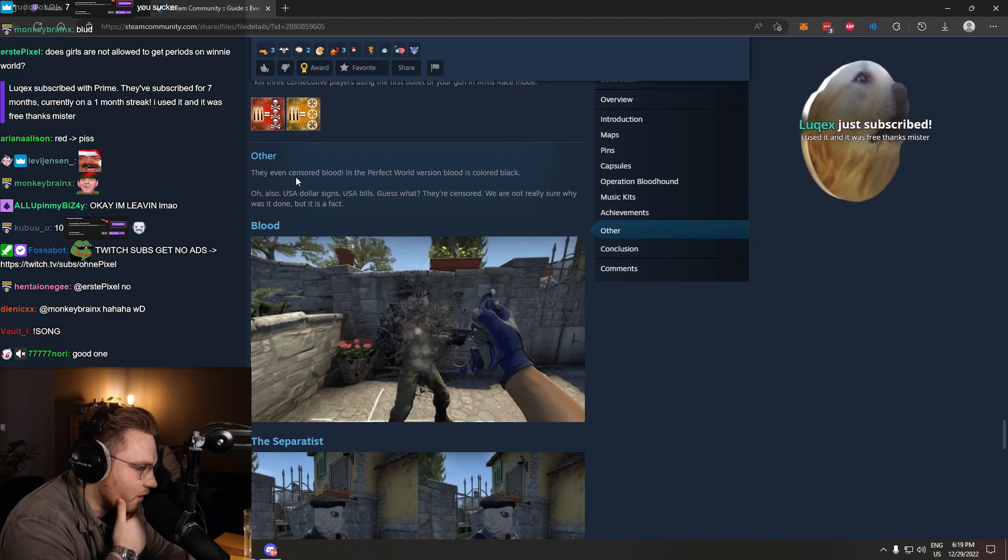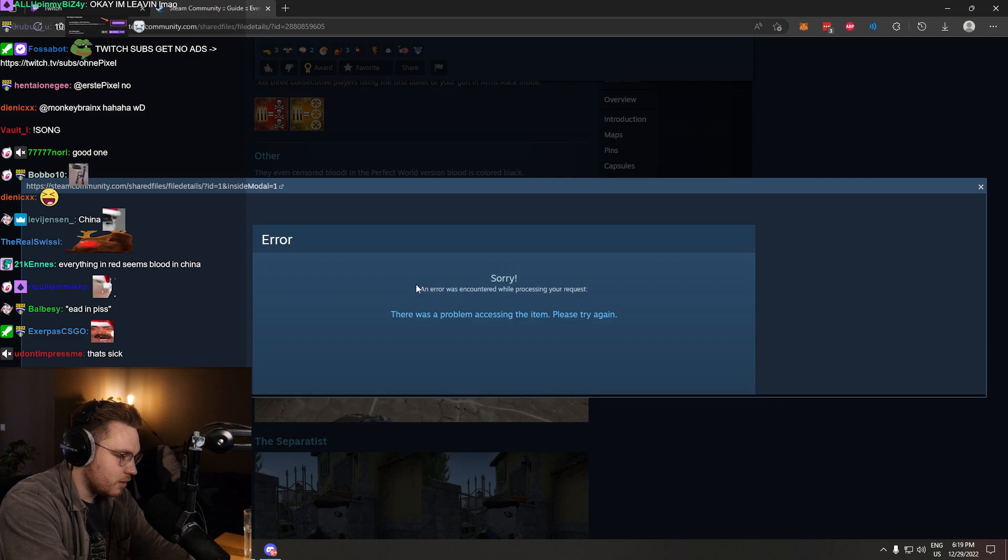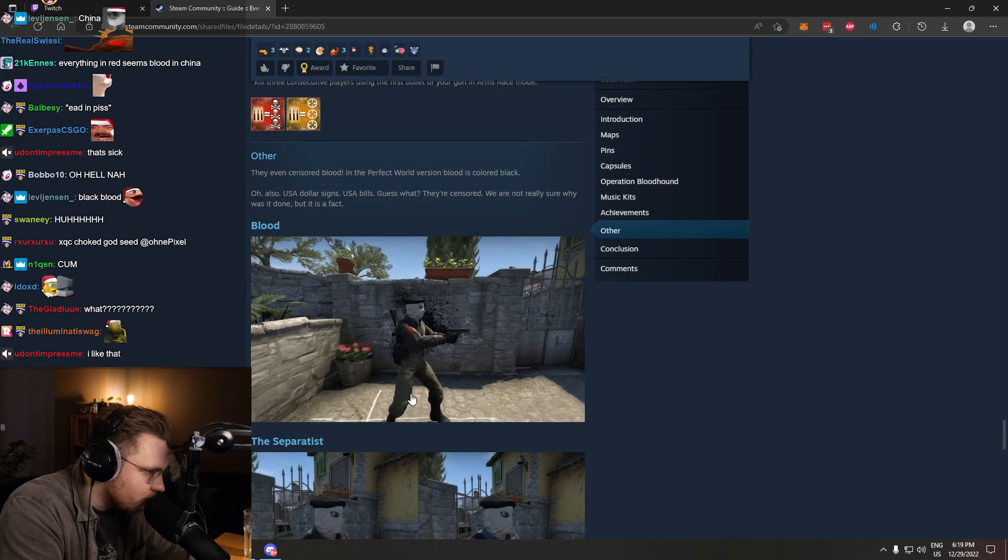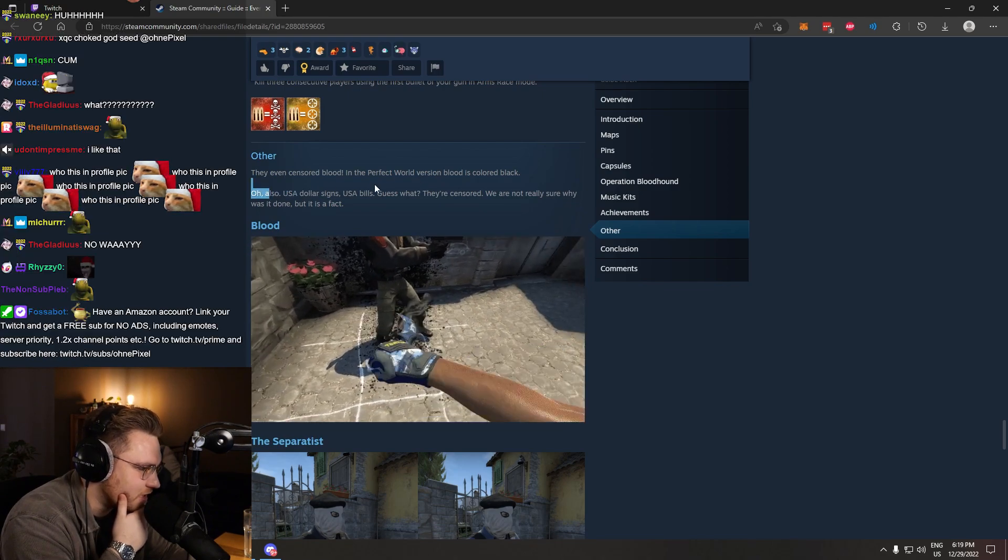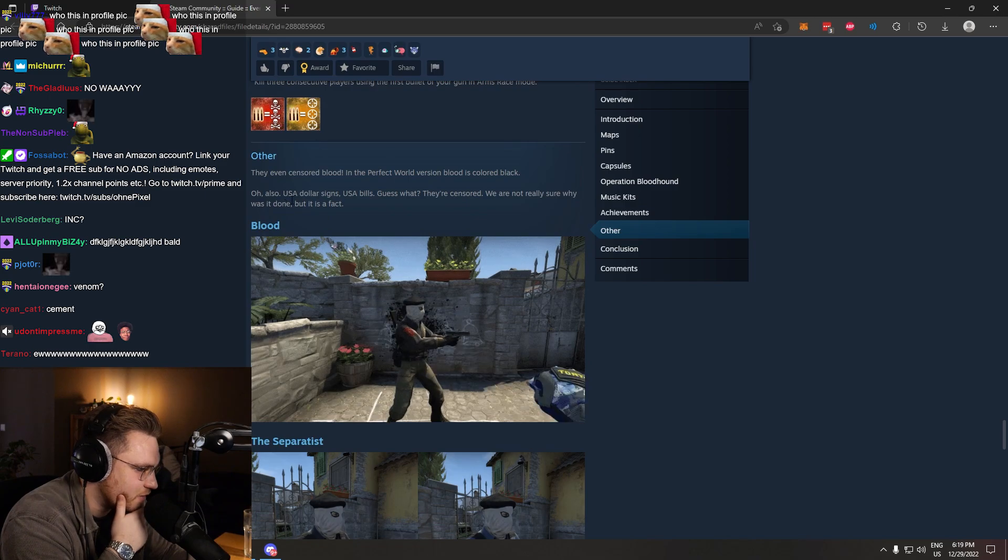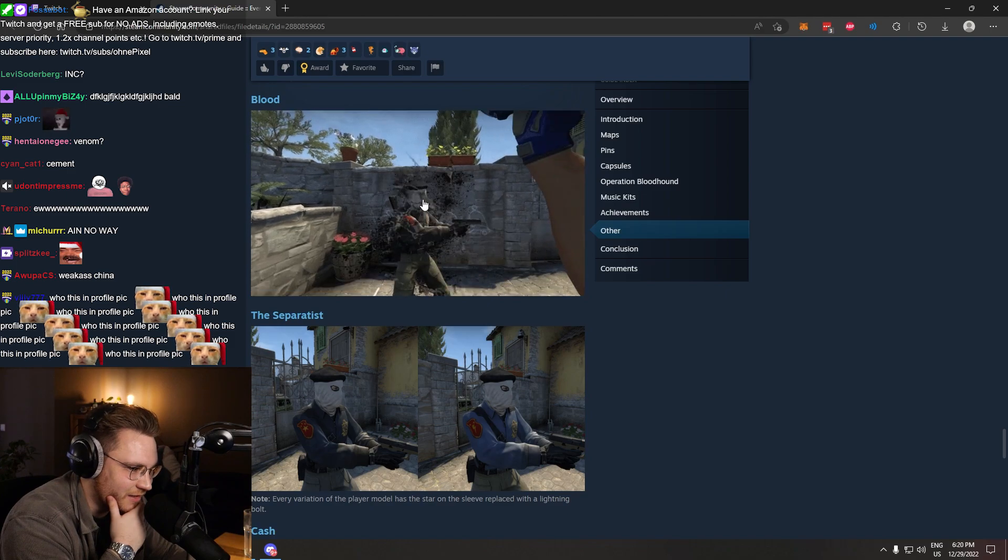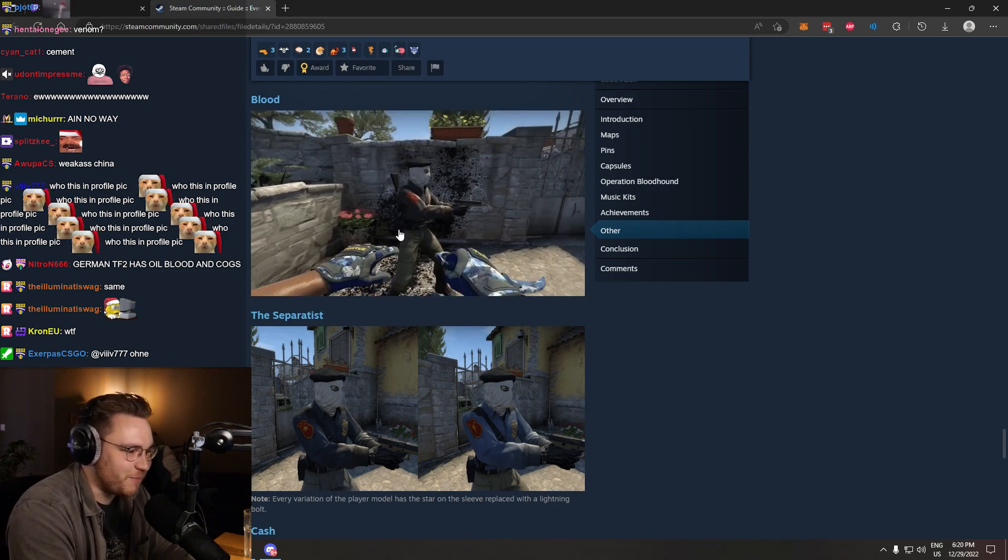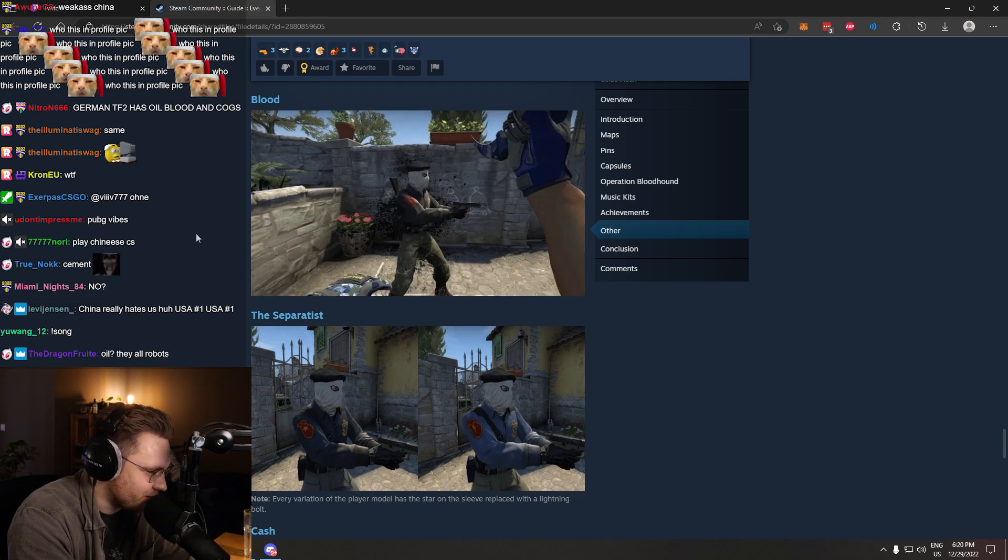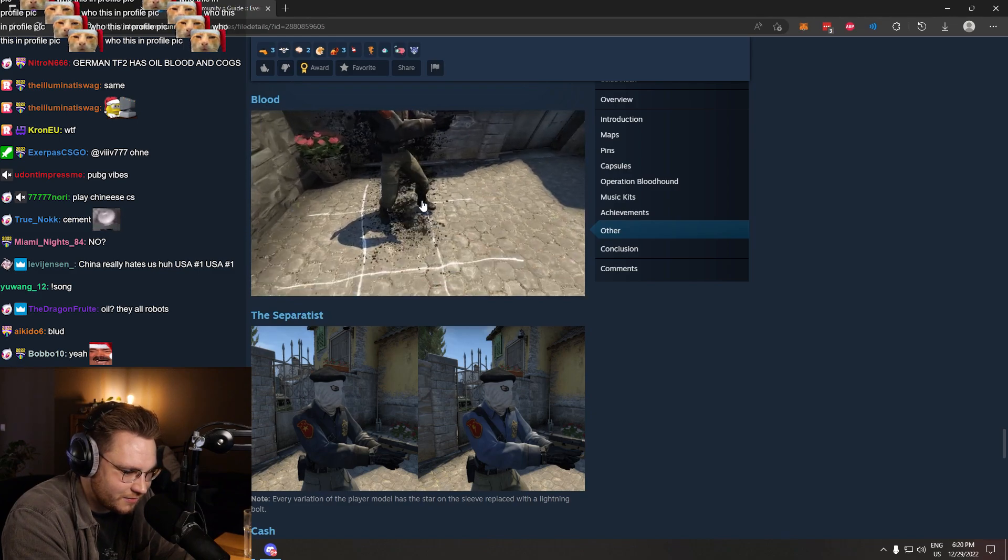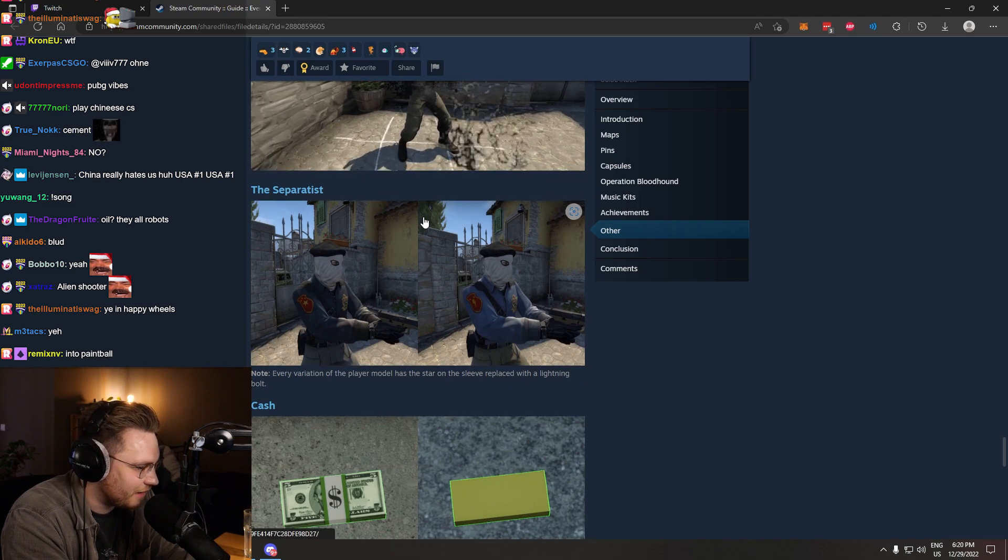Other. There's no way. What? They even censored blood. In the perfect world version, blood is colored black. Also USA dollar signs, USA bills. Guess what? They are censored. We're not really sure why it's done, but it's a fact. Chat, I never knew about this. That is crazy. That actually looks cool. This reminds me. Wasn't this as well, back in the day, when you played games, you could like, turn the blood off, and it turned the blood into like, green or something? In just like, shooter games? Looks like oil, yeah. Interesting as fuck.